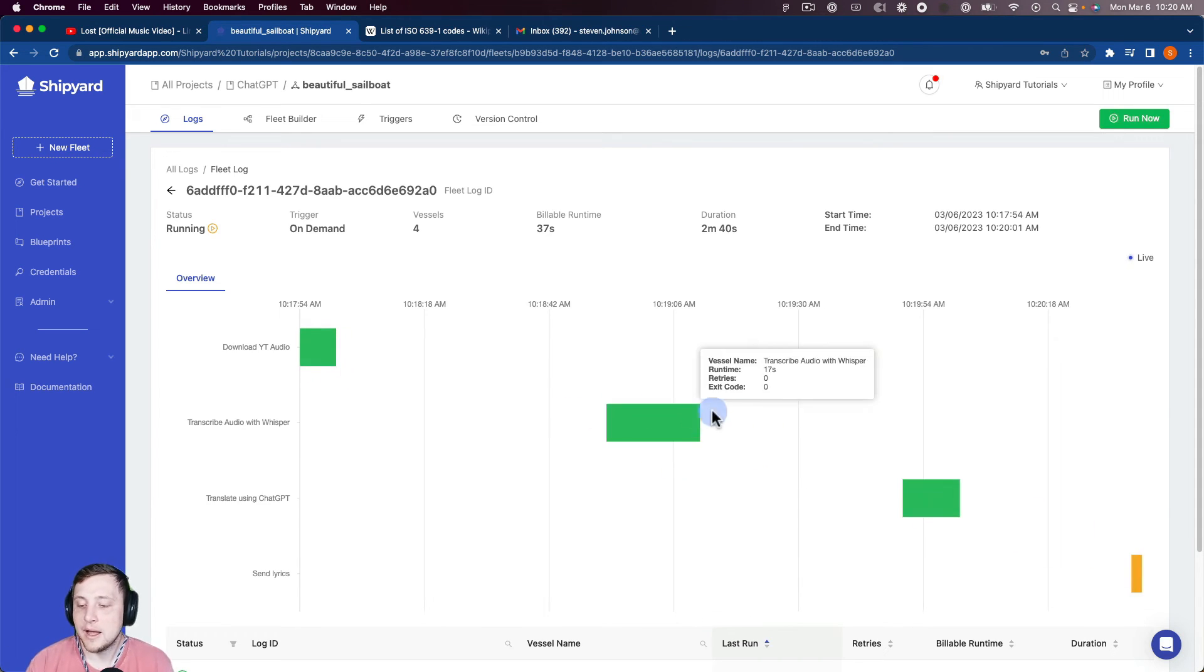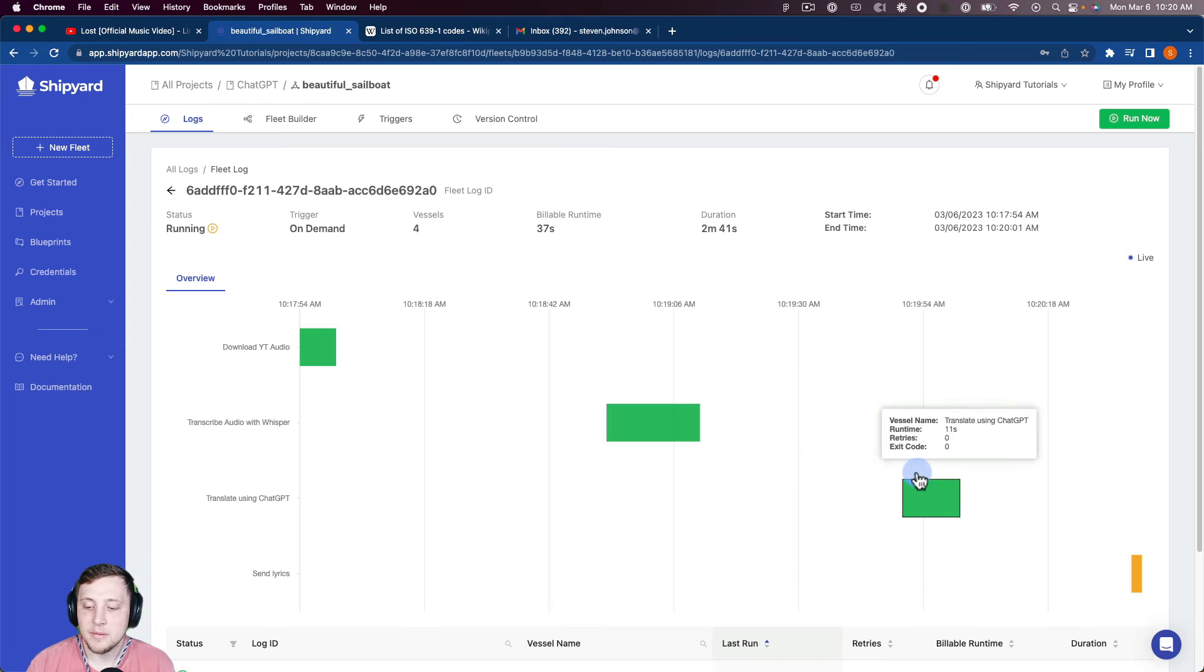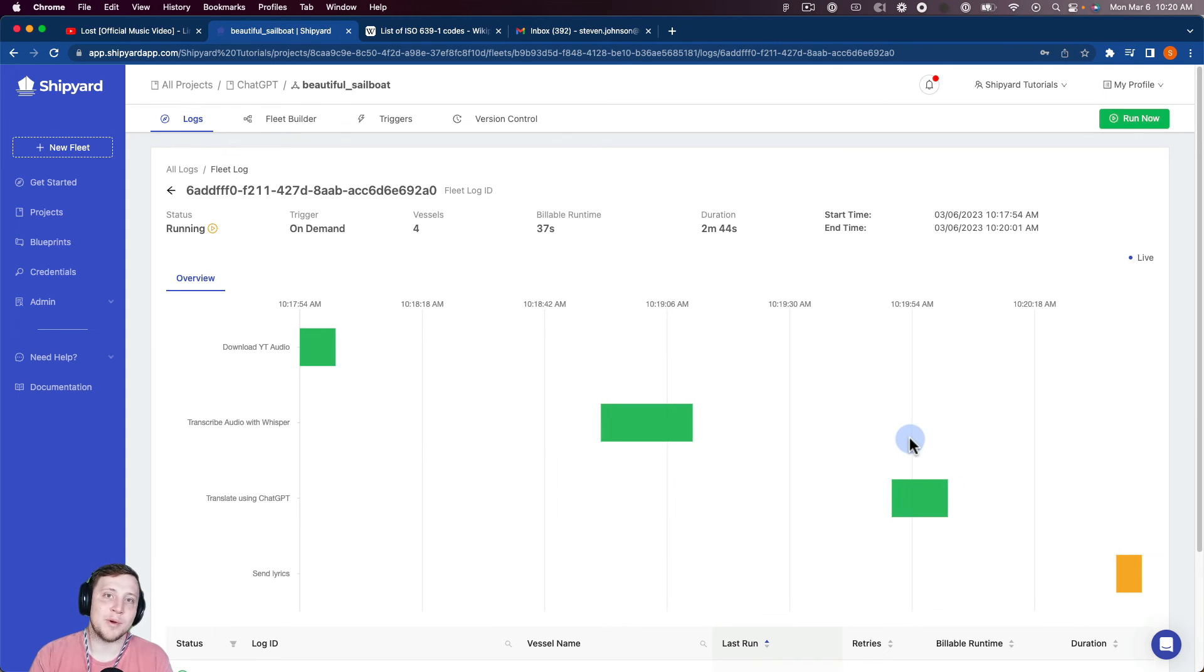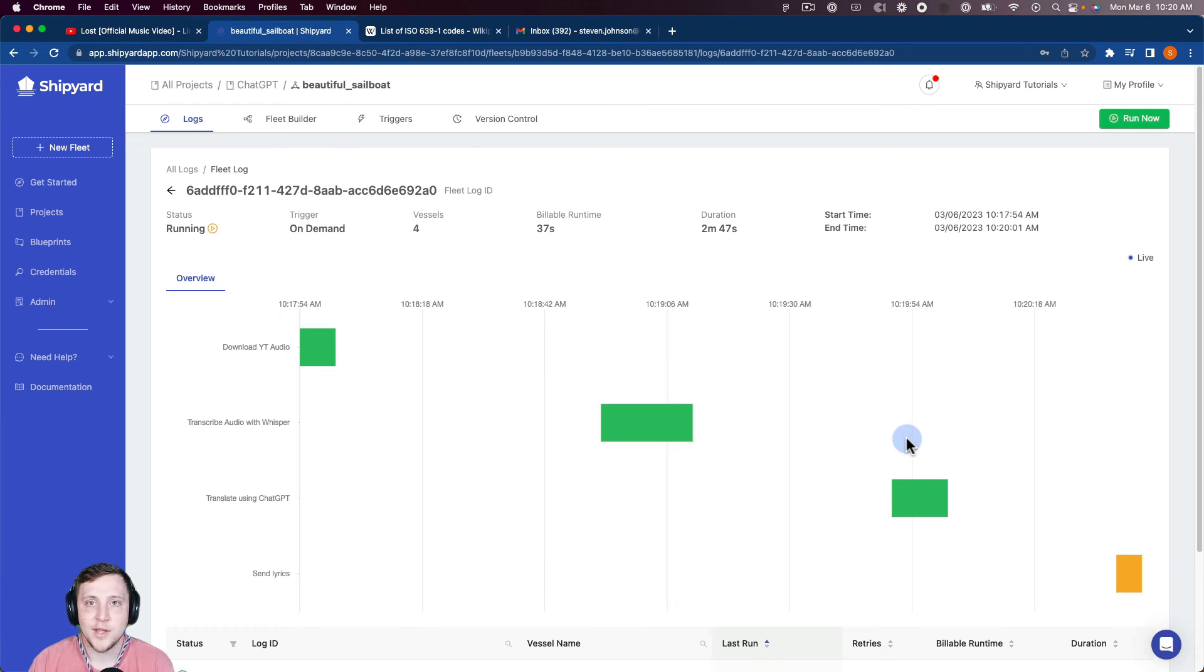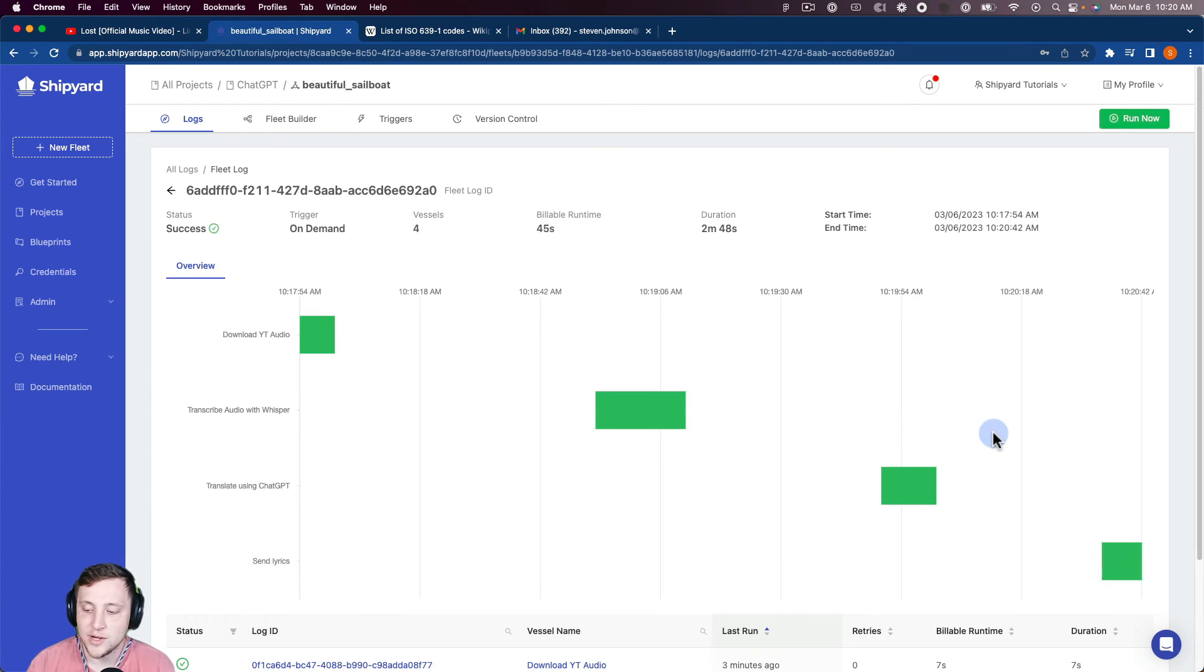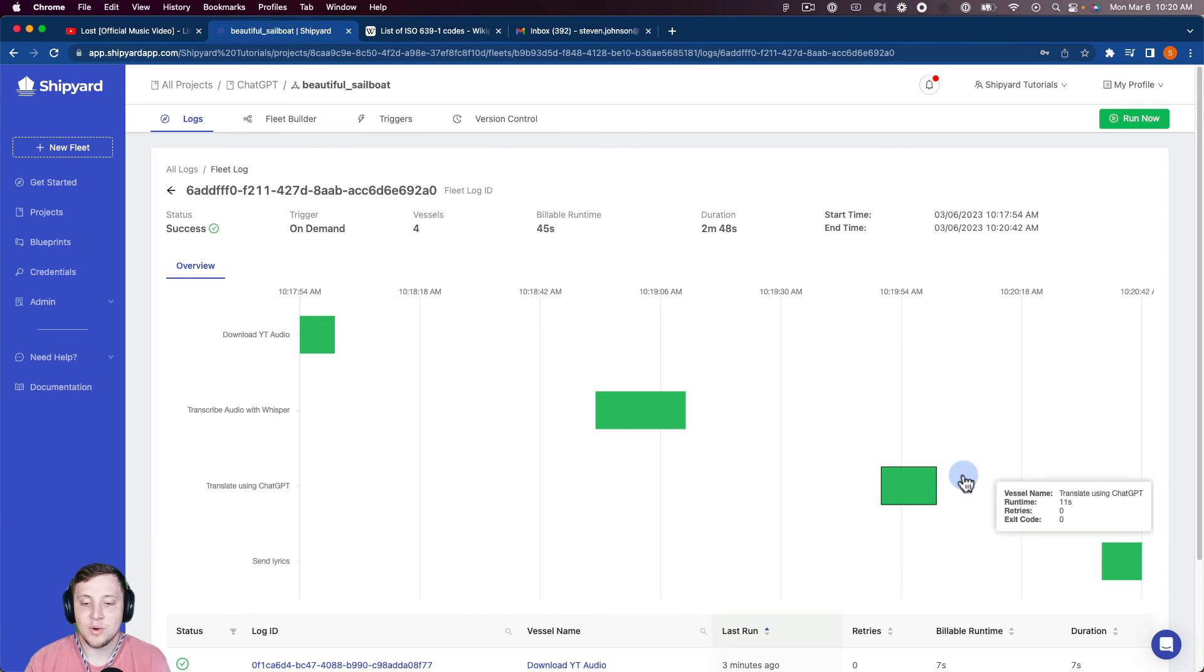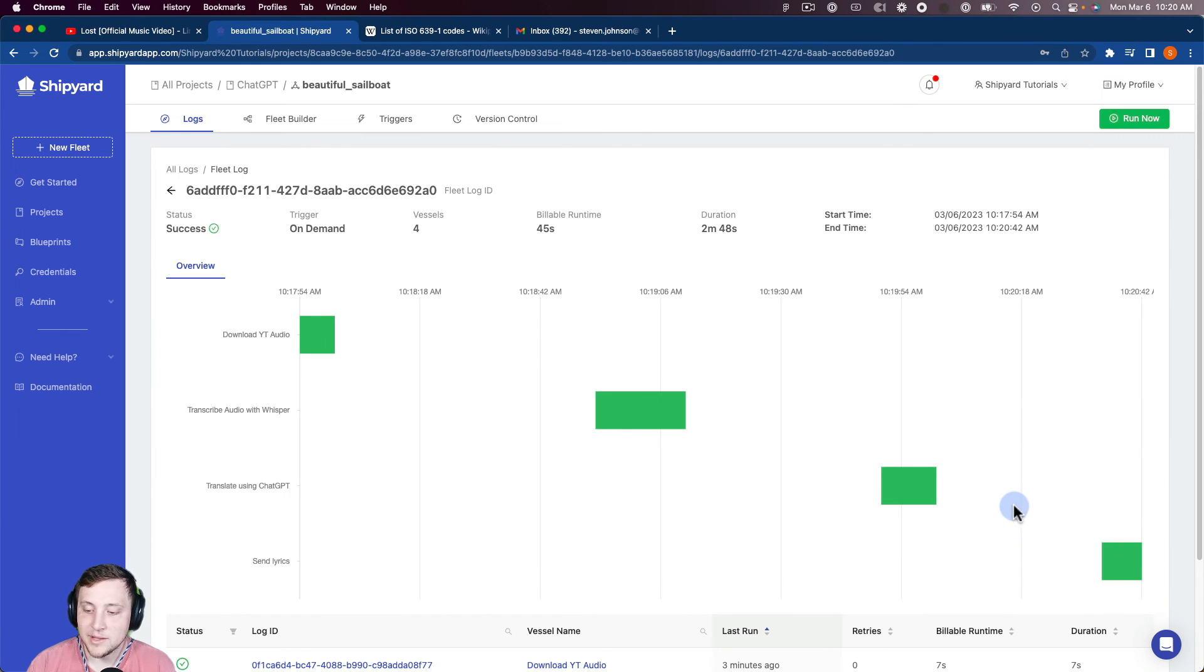But our old Whisper blueprint did not use their API at all. But it did take a little bit longer. So you can see now at this point, the lyrics have been sent to our email that we can take a look at.